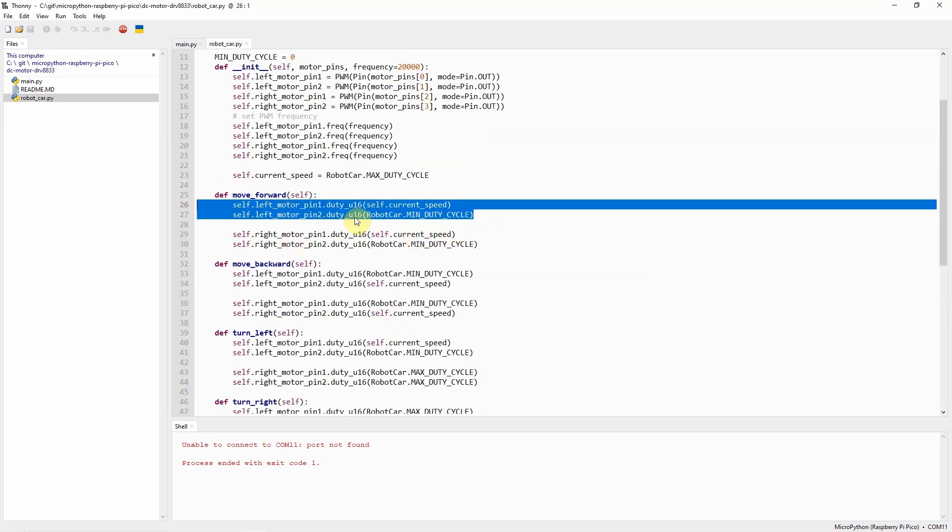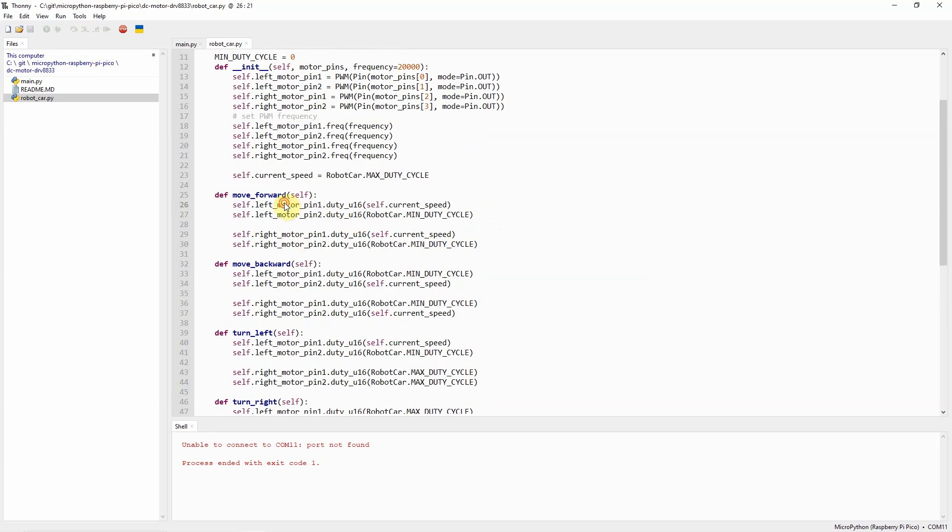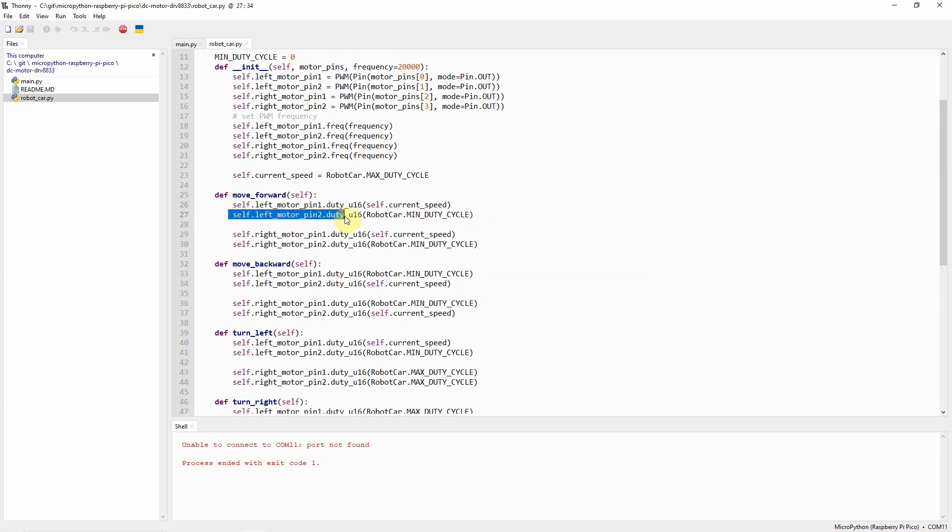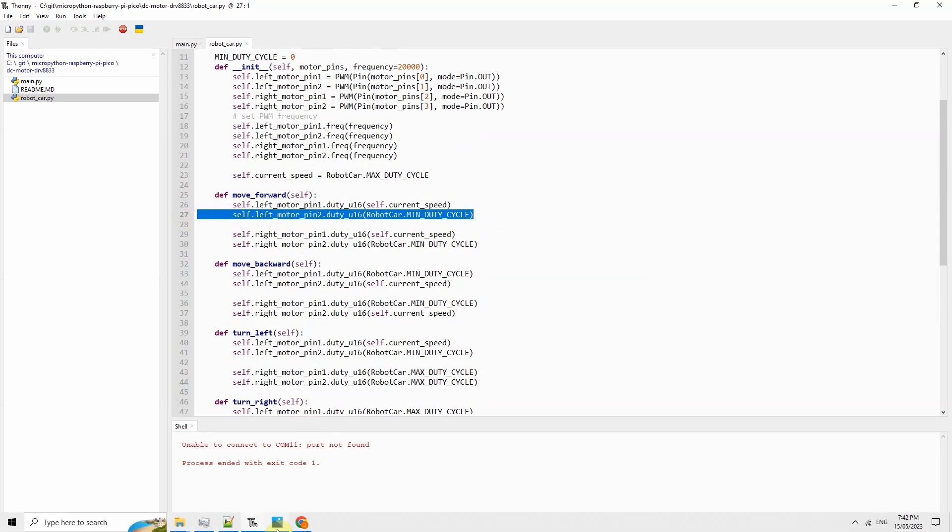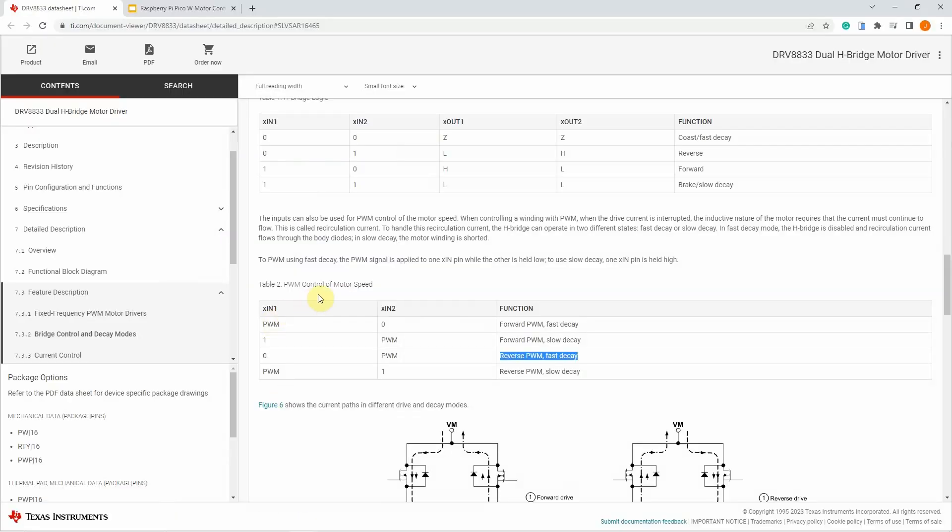As you can see from this diagram, you would notice that I'm just setting the duty cycle of pin 1 of the left motor and then set it to the current speed. And at the same time, we set pin 2 into the minimum duty cycle, which is 0.